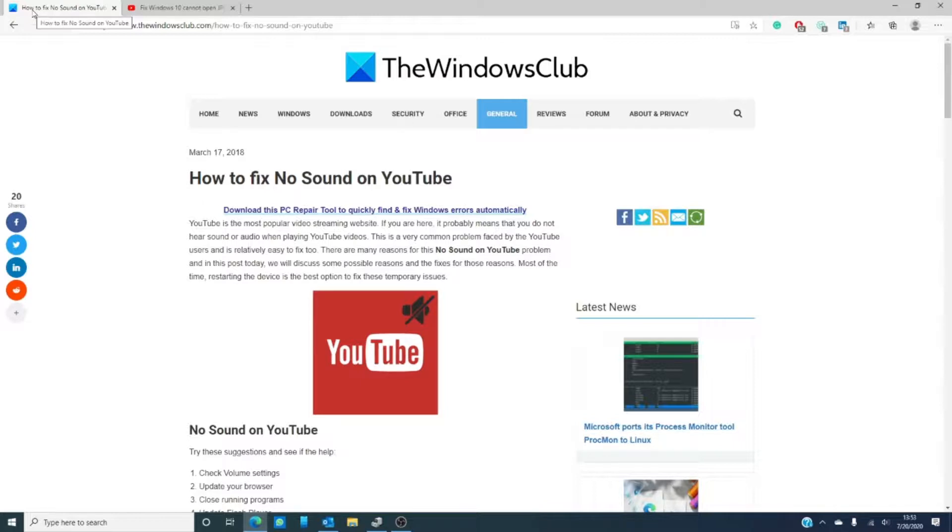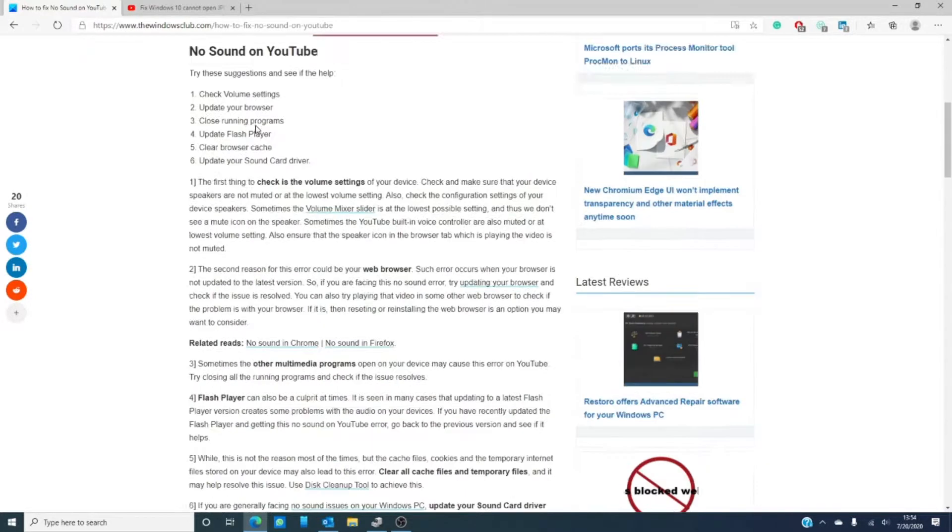A good way to check that would be to open the video in another browser and see if the sound works there. If it is, try updating the browser or even consider uninstalling it and reinstalling it.